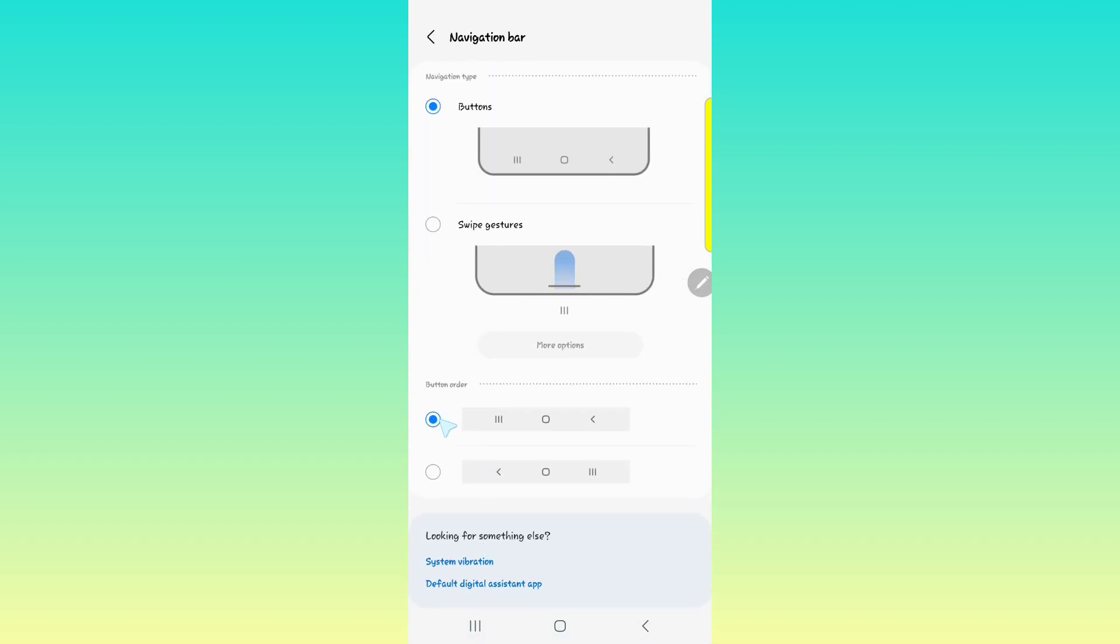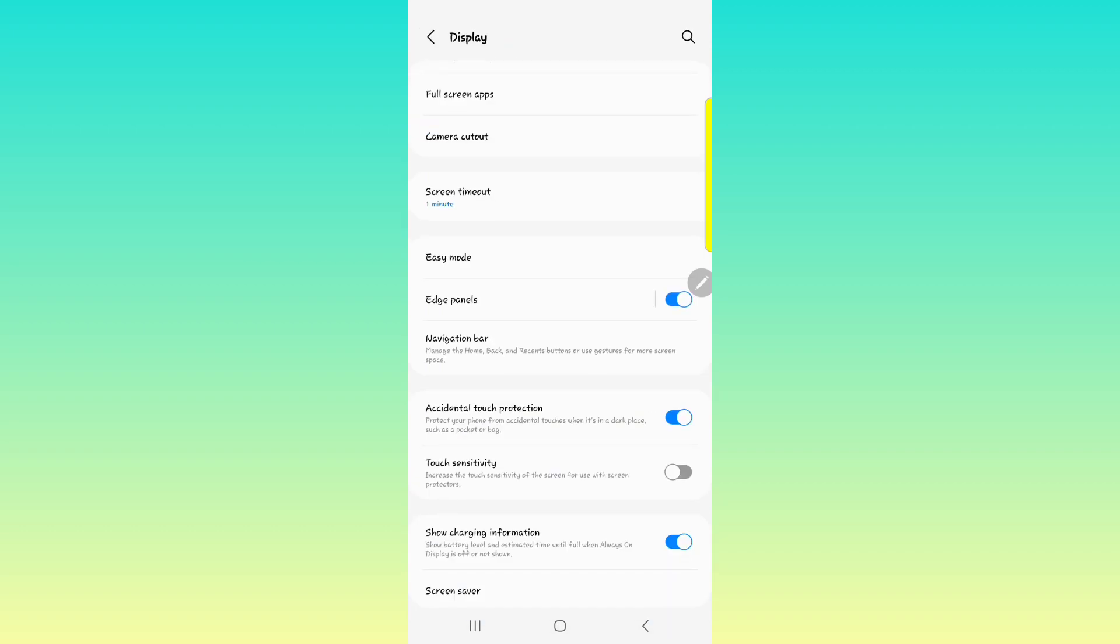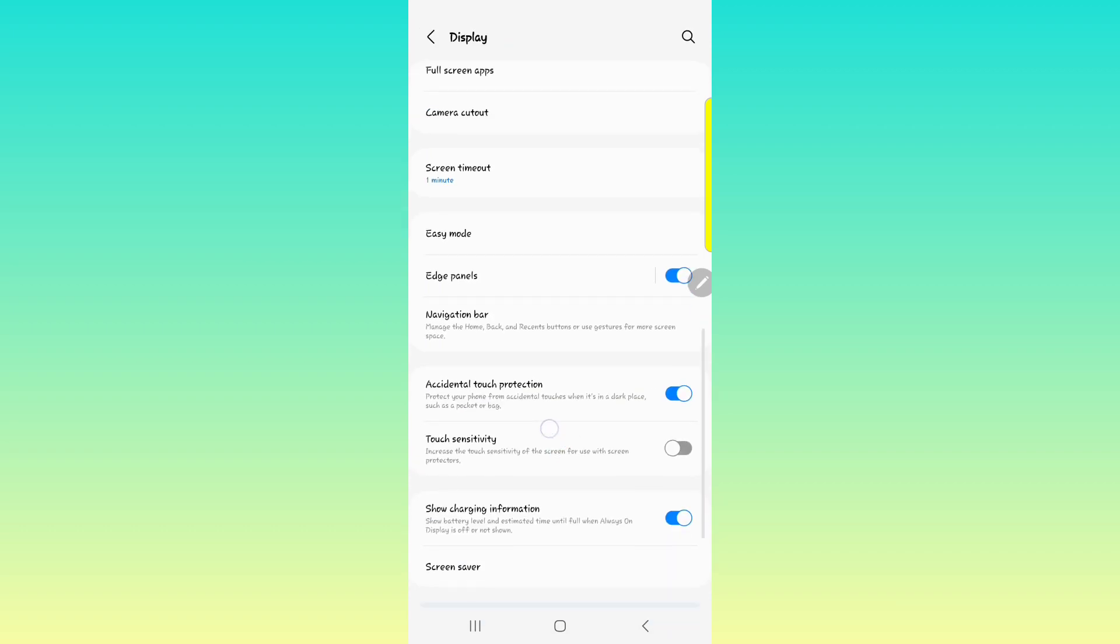And then the navigation bar. So as you can see, I have the bottom ordered with the back key on the right. You can choose in between whichever way you want it or you can even do gestures if you want.